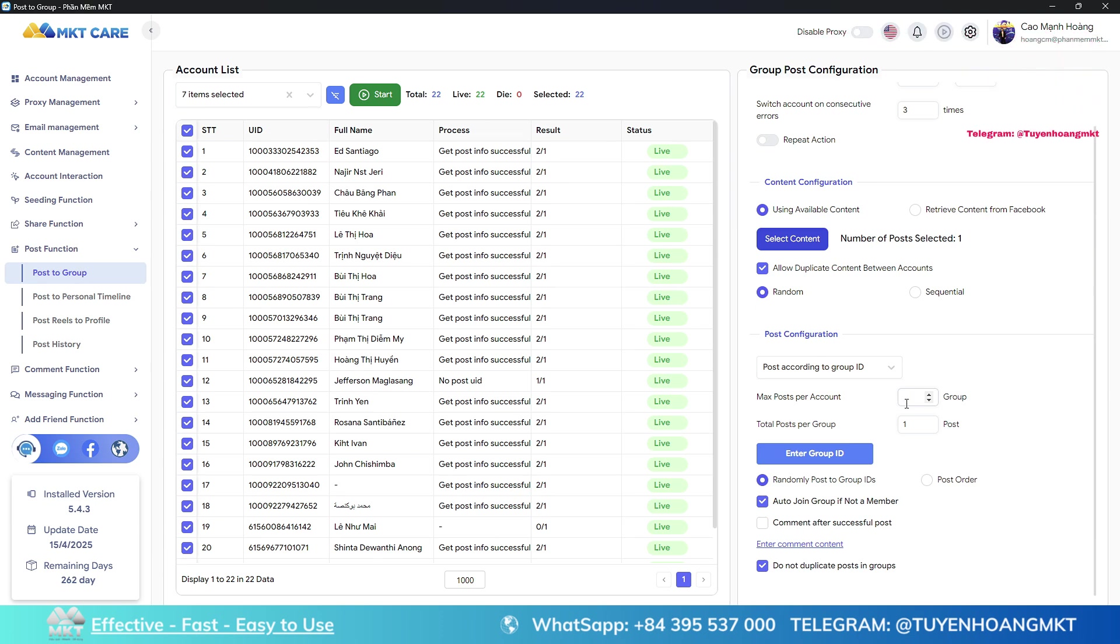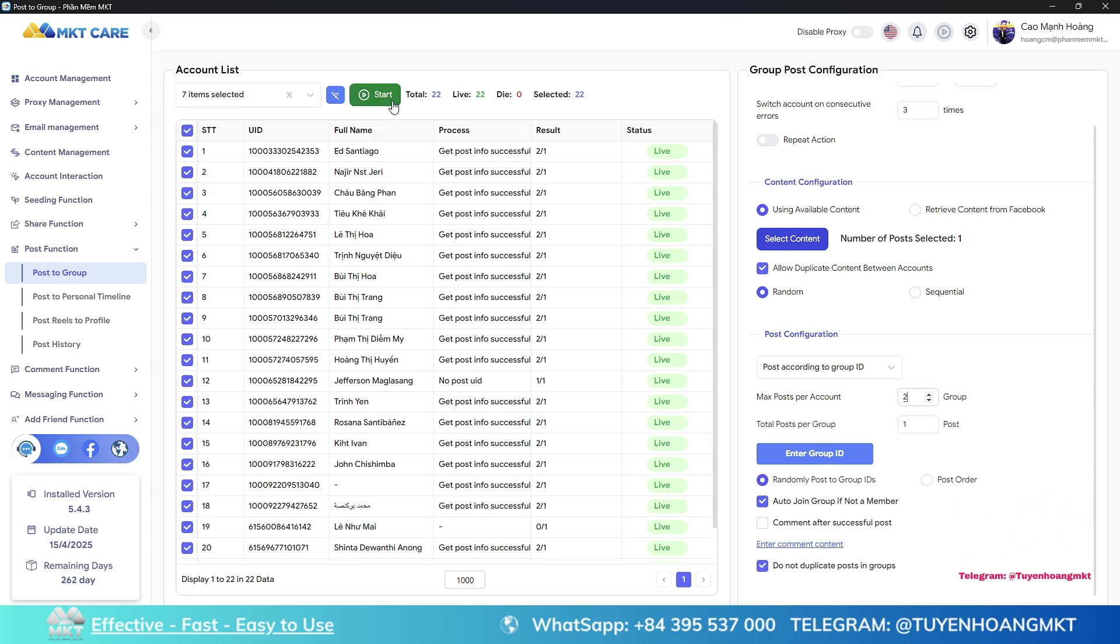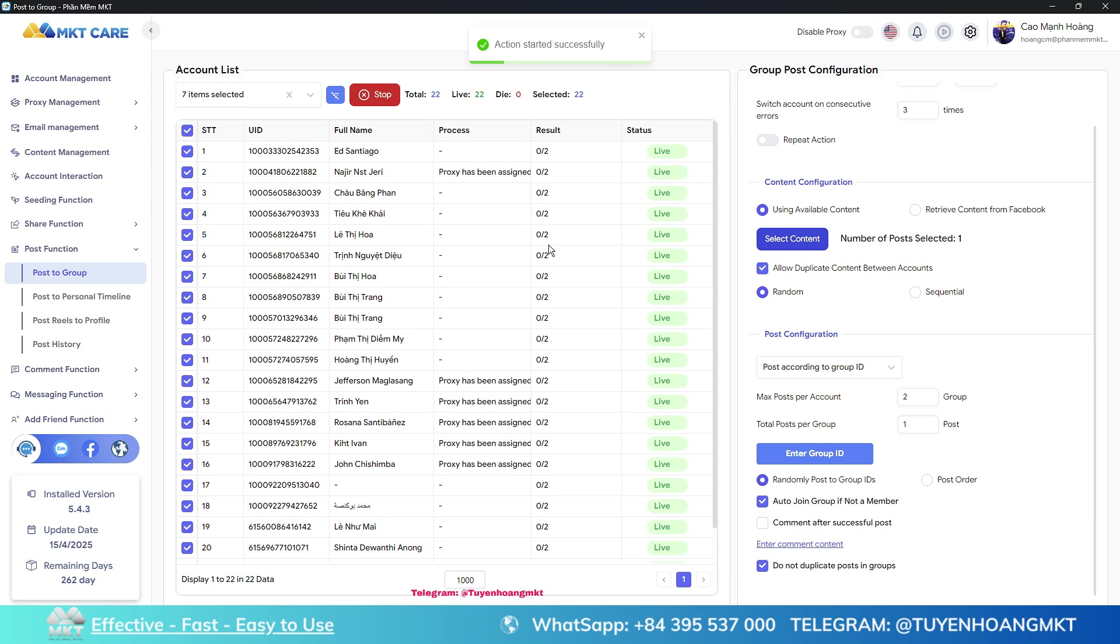With 10,000 accounts, you can automatically post 20,000 at the same time. This will reach hundreds of thousands of customers. Now you just need to click start and the software will automatically log in to 10,000 accounts at the same time by running in the background.